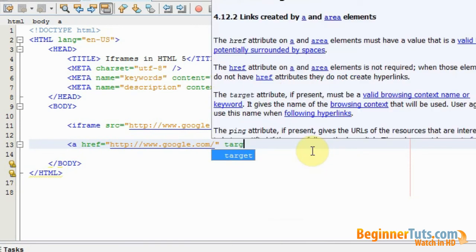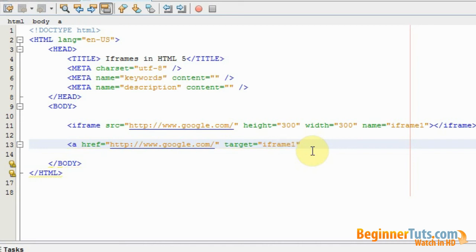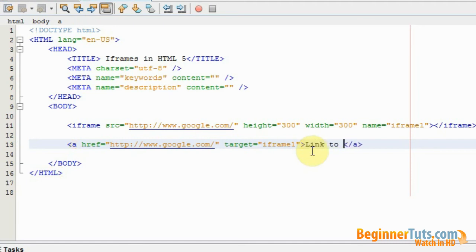That is also an attribute. So the target should be the iframe. And because the name of the iframe is iframe1 then I will type in iframe1 in the target. Just going to close it and then I will write the link to Google.